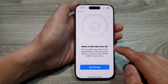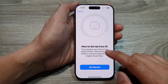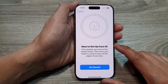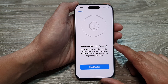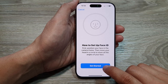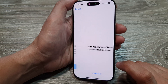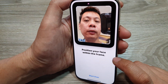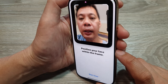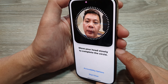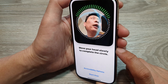If you want to use Face ID, you need to first set up Face ID if you haven't already done so. Tap on Get Started and we'll proceed with the setup. We need to scan our face.